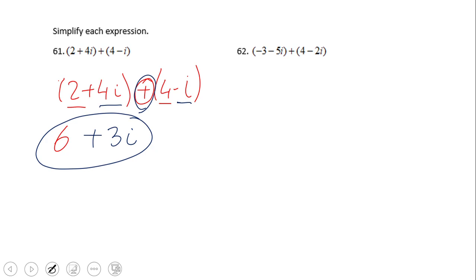The rule is combining like terms: combine the real parts of the complex number and then the imaginary parts. Go ahead and try number 62.